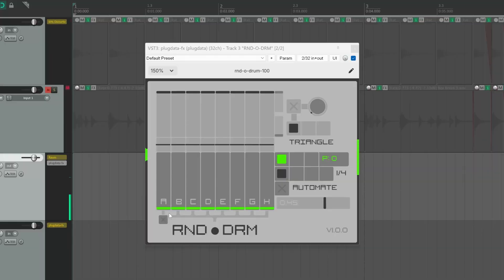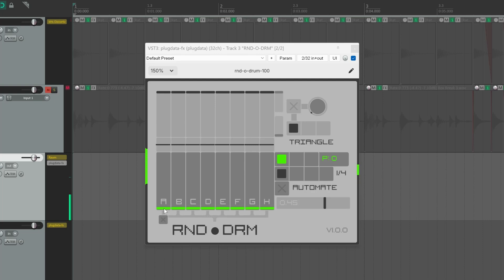At the bottom we have the distribution table. This is used, as I told you before, to define how likely it is for certain drum parts to play in the sequence. So A is linked to the kick sound. And if I bring this slider up, it will increase the probability that a kick sound will play in the sequence.